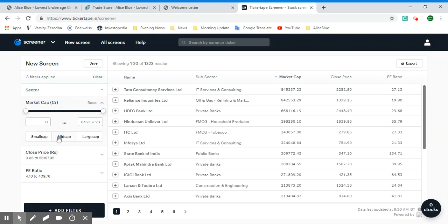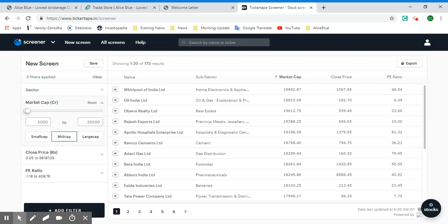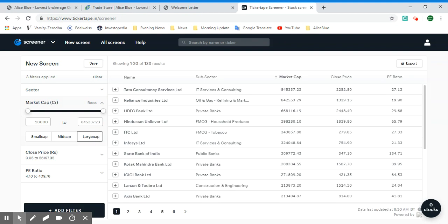On the left we have all of the filters. We have options of small cap — which goes from zero to five thousand crore rupees — mid cap from five thousand to twenty thousand crore rupees, and large cap which is twenty thousand crore rupees and above. Let's just leave it at large cap, which gives us 133 results.